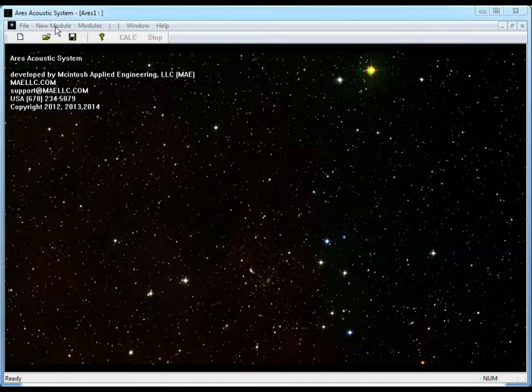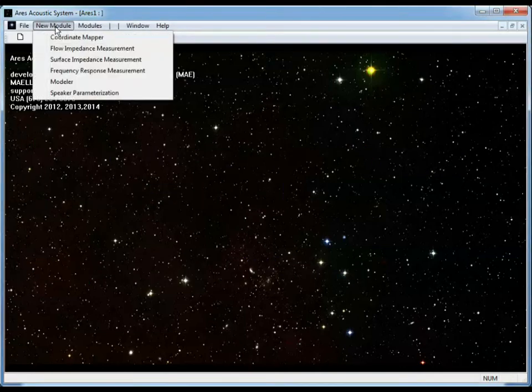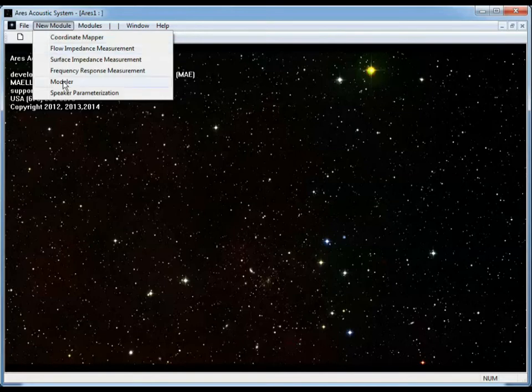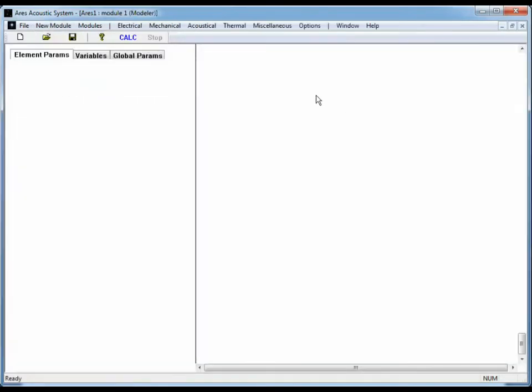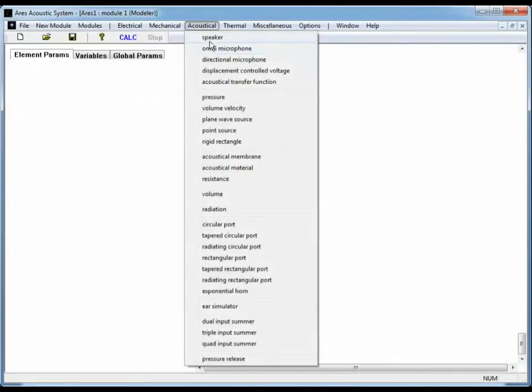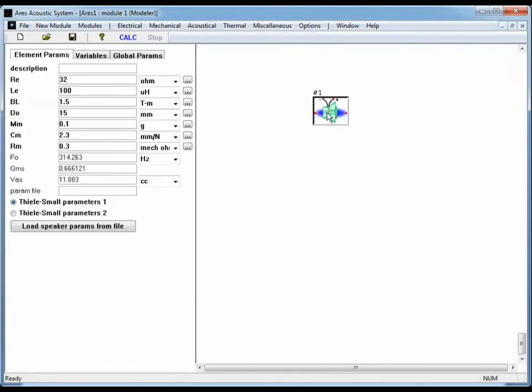I'm going to start out with Ares running. Go to the New Module menu, select Modeler.